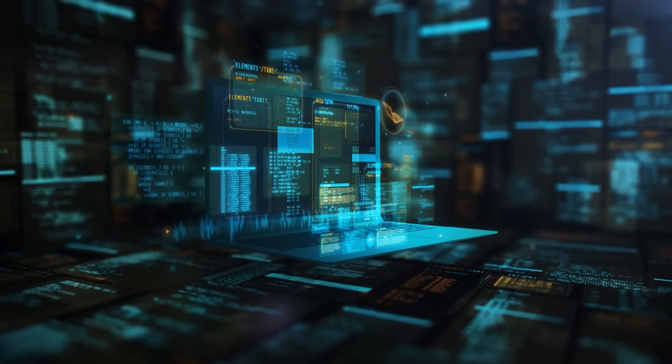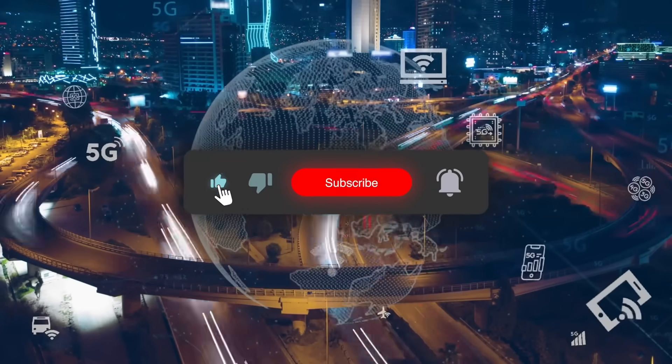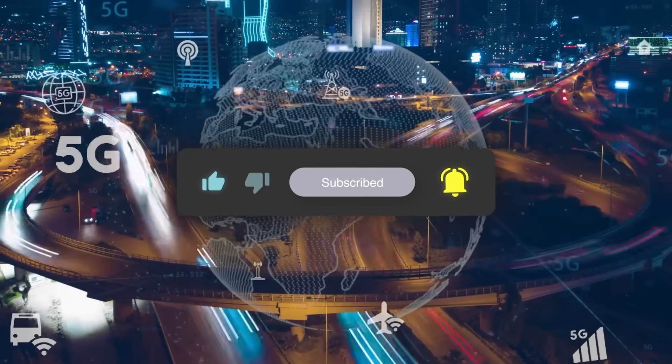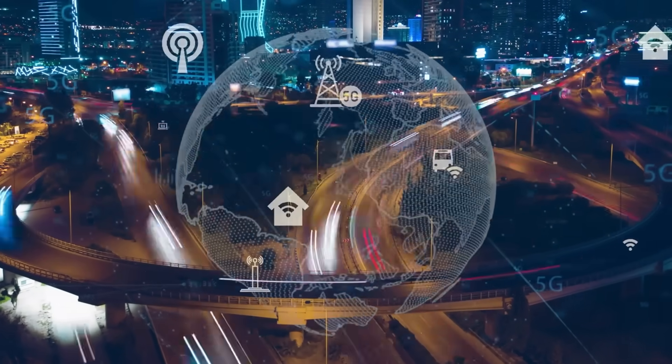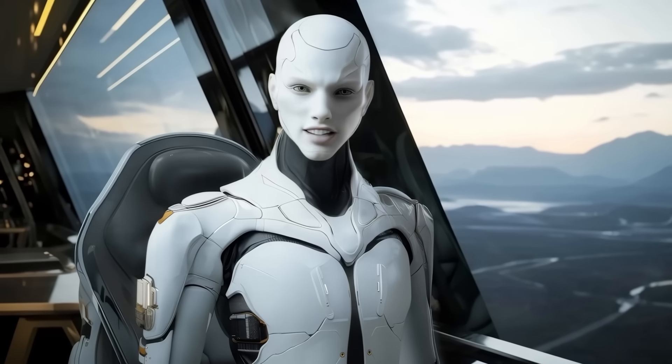If you enjoyed this breakdown, hit like, hit subscribe, and stick around because things are only getting crazier. Thanks for watching, and see you in the next one.